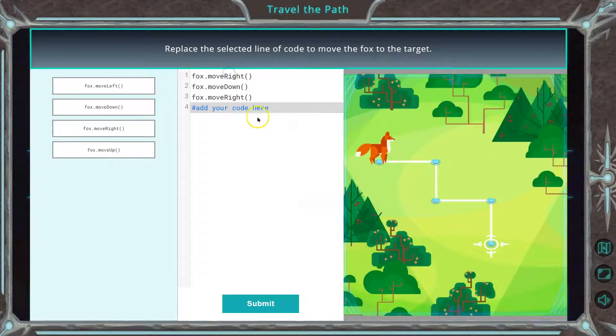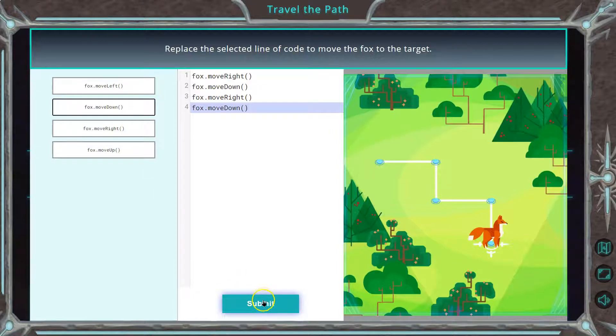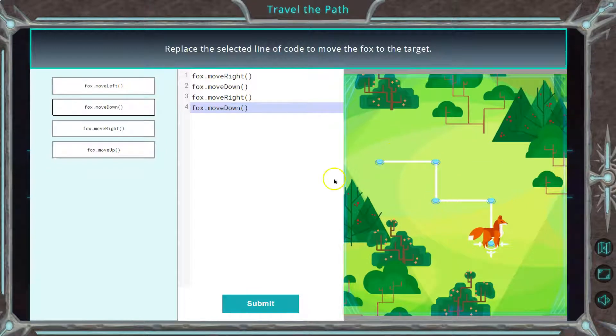Okay, so add your code here. Ooh, so I go right down, right down.